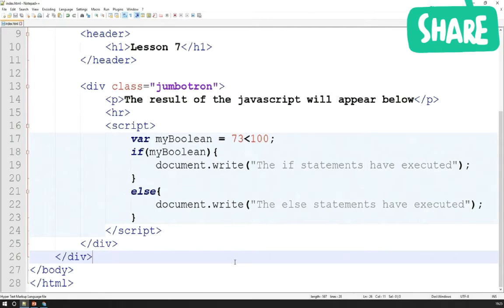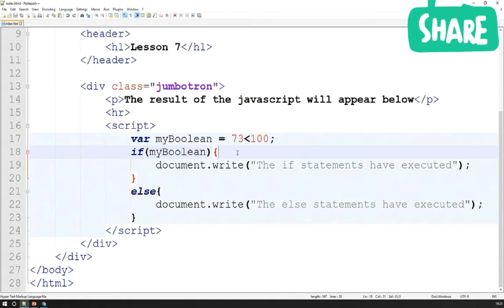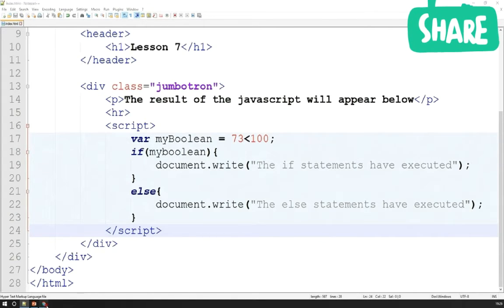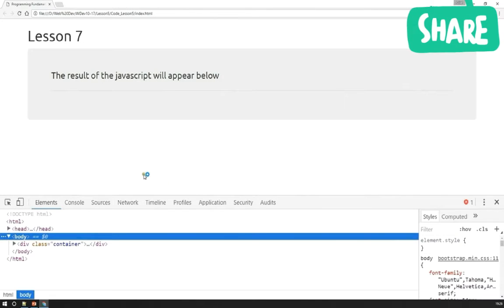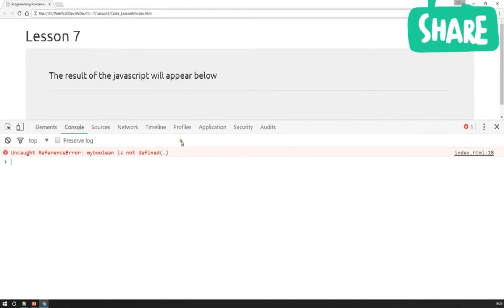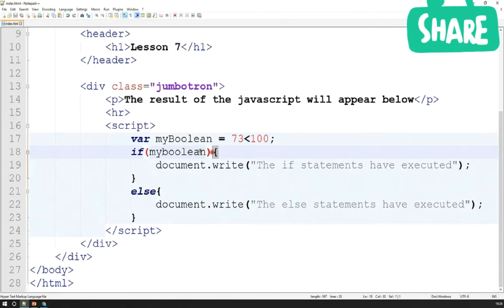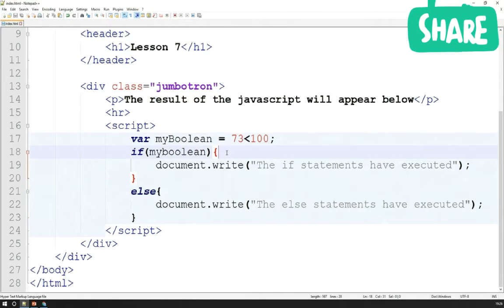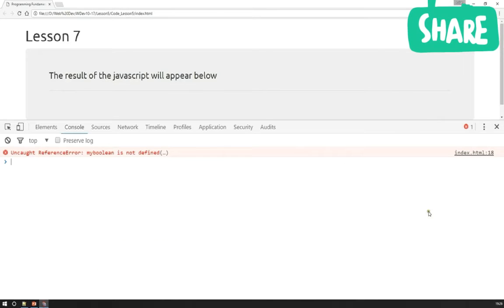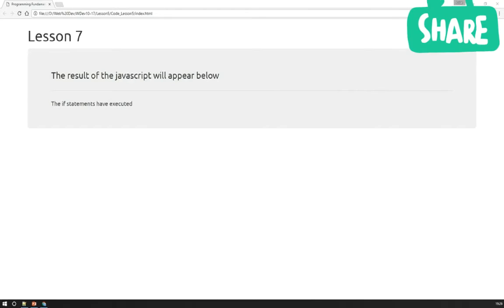An important point was raised: I neglected to mention the case sensitivity of JavaScript and HTML. Capitalization matters in JavaScript. For example, if I change 'myBoolean' with a capital B to a lowercase b, it won't work — pressing F12 shows the error 'myBoolean is not defined,' because the browser treats them as different identifiers. That's correct, because we defined our variable with a capital B. Bear in mind: JavaScript, HTML, CSS, and PHP are all case-sensitive.